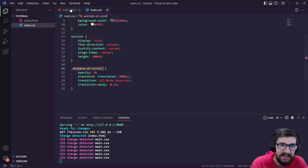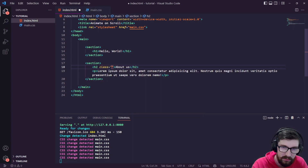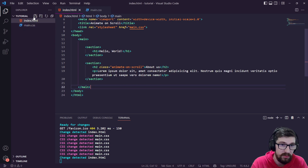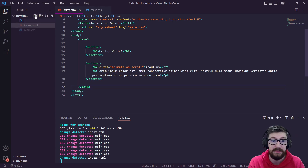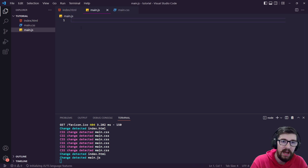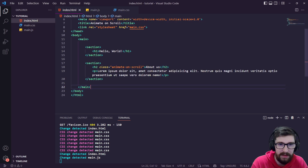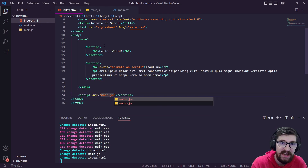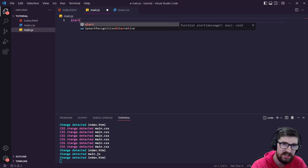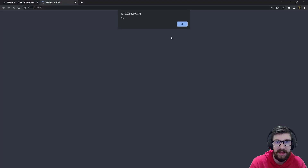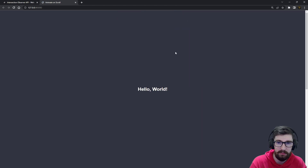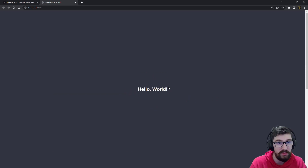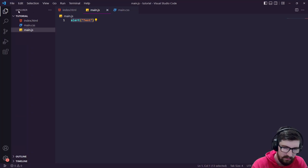We can now add that class to an element. Let's give the h2 a class of animate-on-scroll. That won't work yet because we need to add the JavaScript for the Intersection Observer API. I'll create a main.js file and link it in the HTML with a script tag pointing to main.js. To test it's working, let's just alert 'test' — and there we go, the alert shows up on refresh, and the 'About Us' section is now hidden because we've set it to opacity zero.